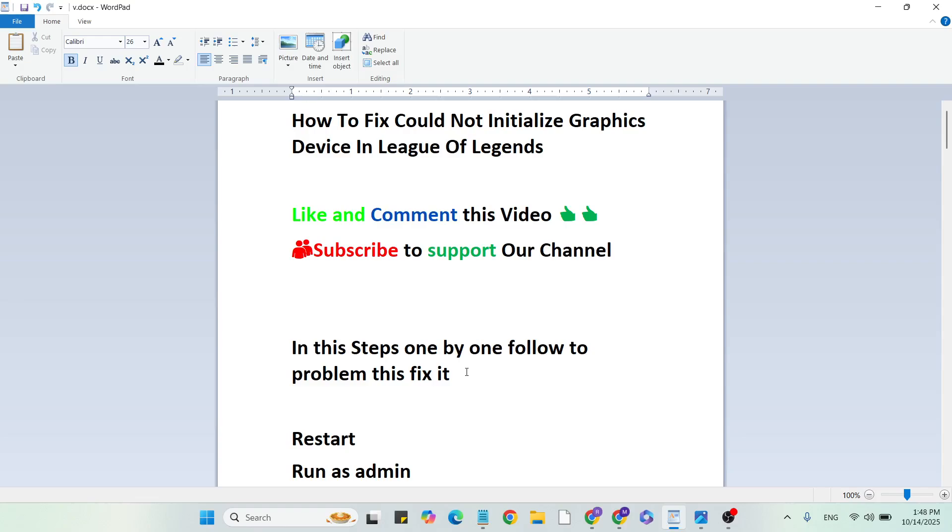If you want more gaming and technical issues videos like this, subscribe to our YouTube channel. Let's start the steps.